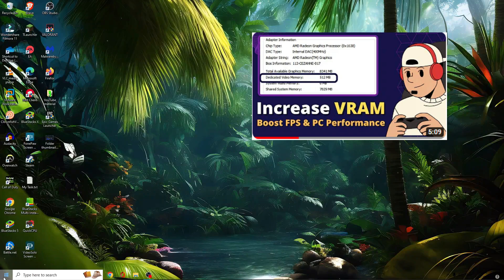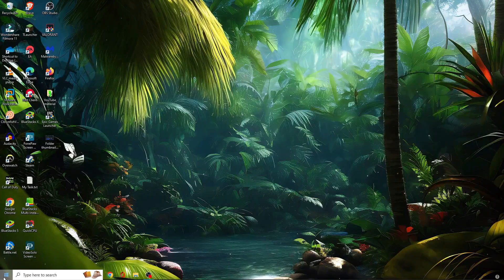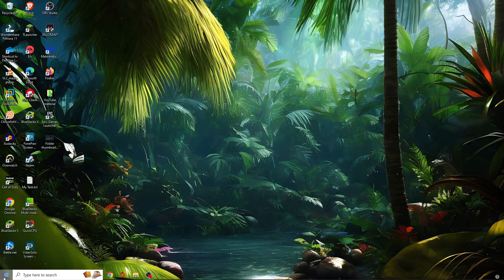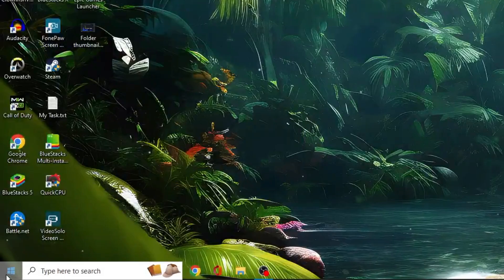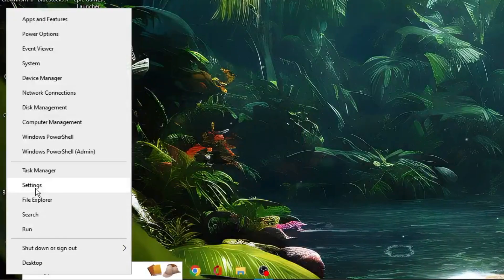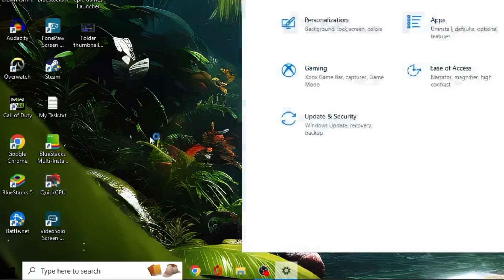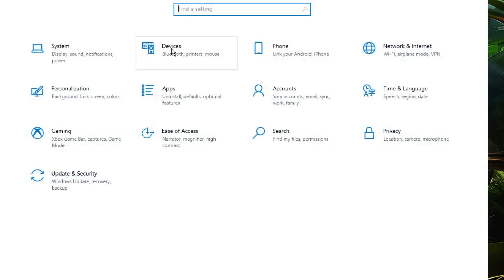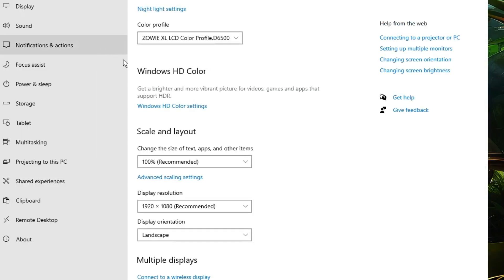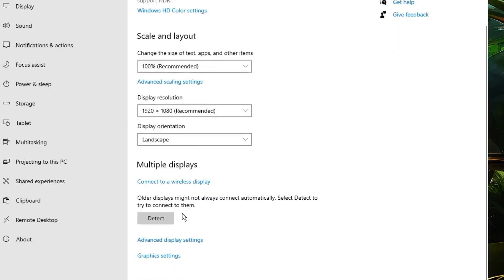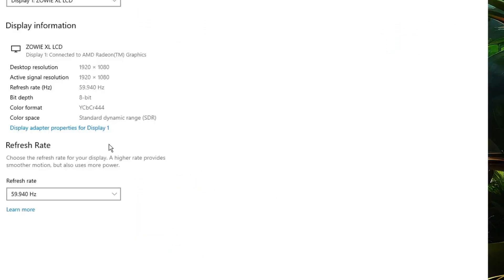So now if I go on my computer right now and make a right click on the Windows icon, open Settings, and click on System, and when I go to Advanced Display Settings at the bottom and then click on Display Adapter,